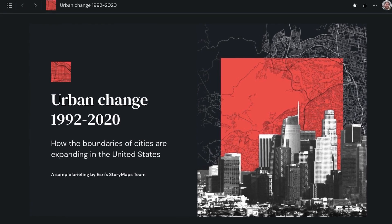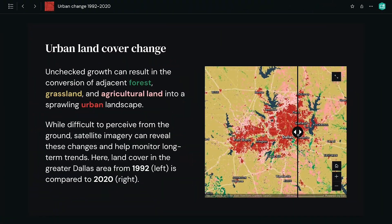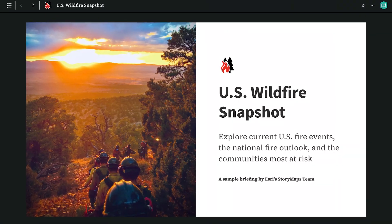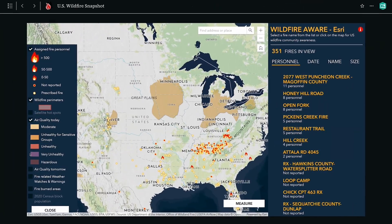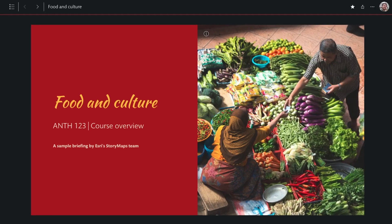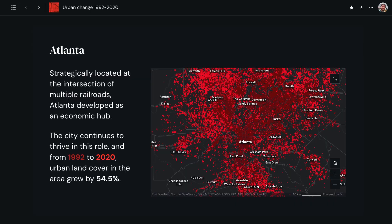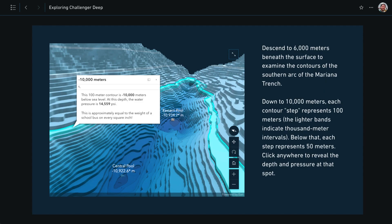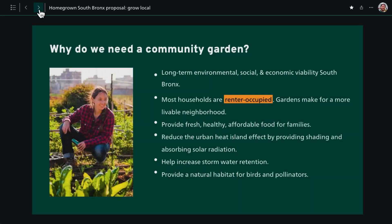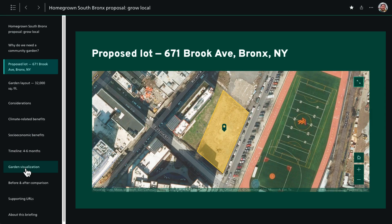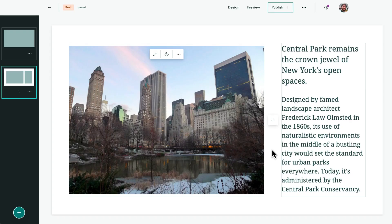Now available for ArcGIS Online customers and coming in ArcGIS Enterprise 11.3, Briefings is a presentation tool especially geared for sharing GIS work. It allows you to take ArcGIS content — including maps, dashboards, and 3D scenes — and weave it into a familiar slide-based format that's easy to navigate and easy to create.